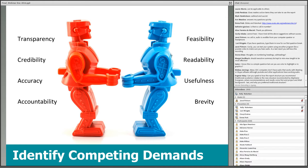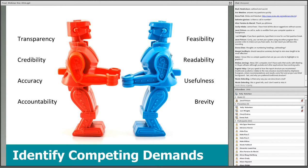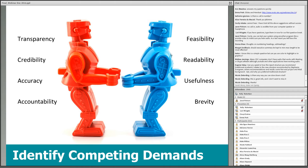Brevity refers to the fact that many of us want anything written to be short and to the point. Recognizing these demands is the first step. Determining a plan to balance them and setting expectations with report audience members comes next. What user-friendly means for a report will always vary depending on the context, but these reports share some basic ideas as presented in this webinar.